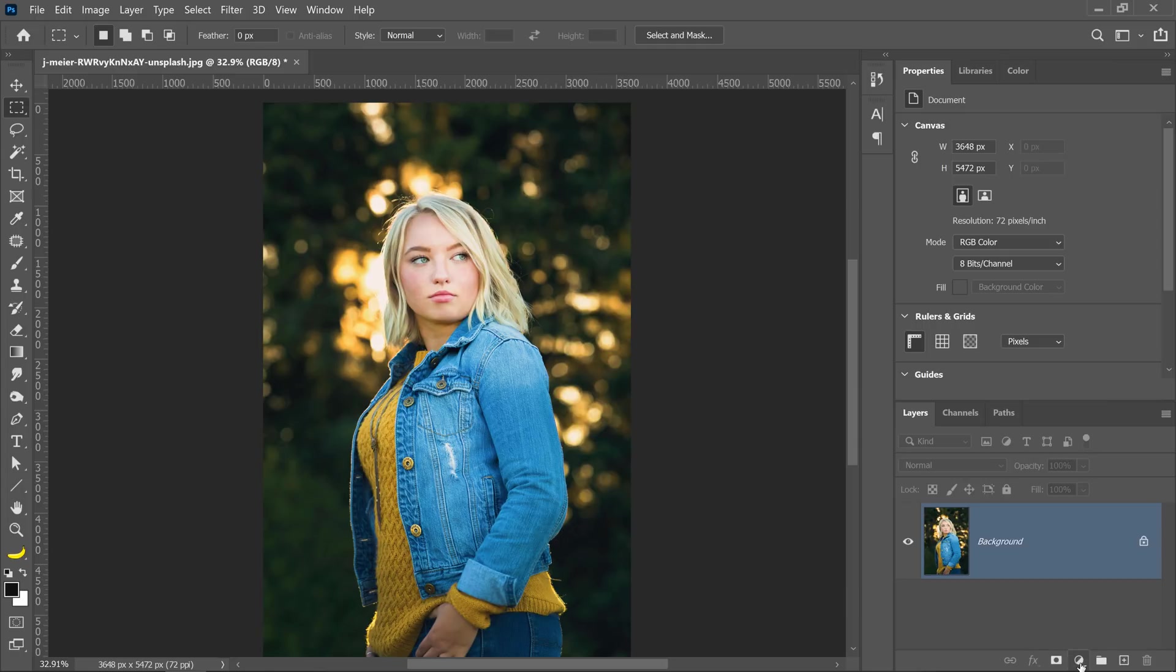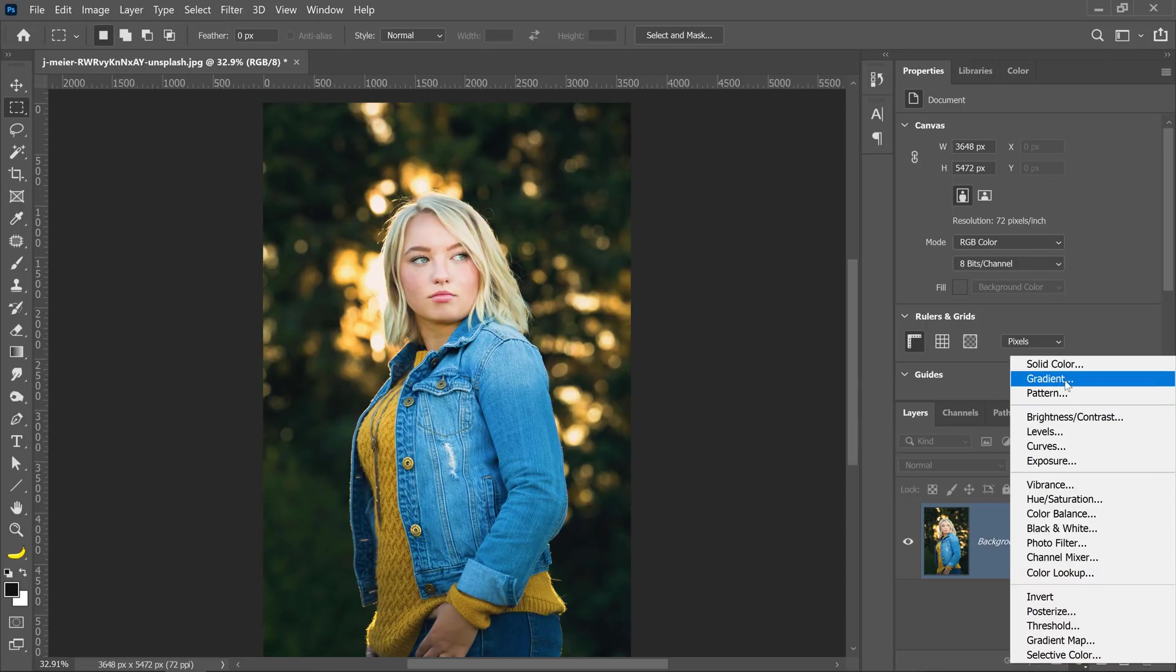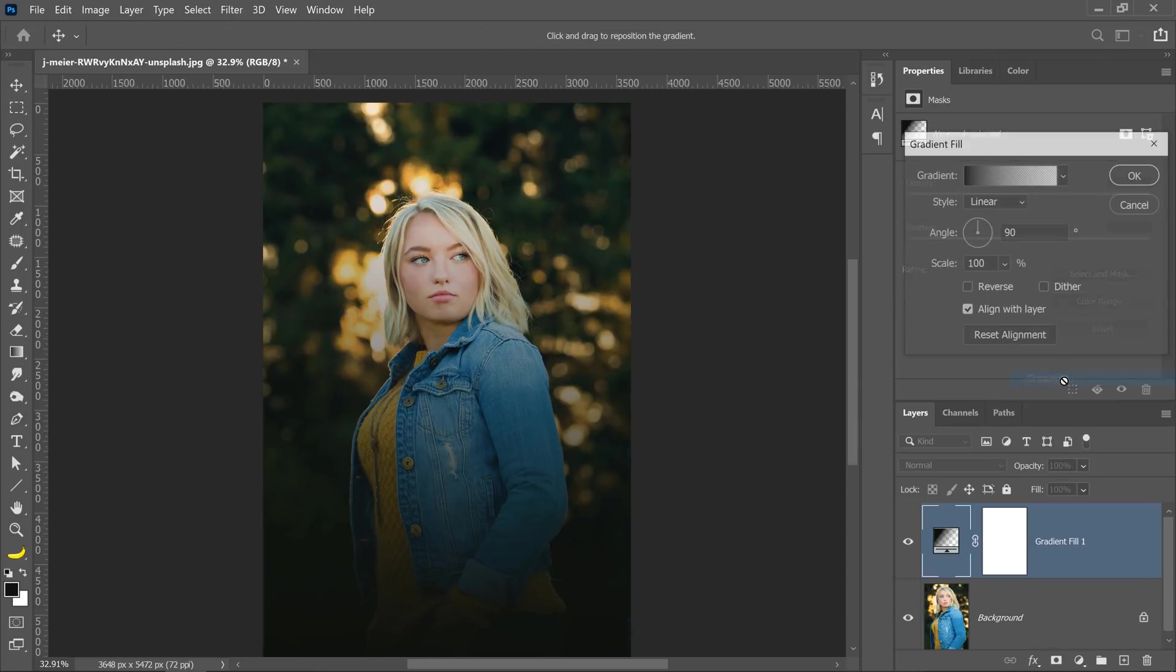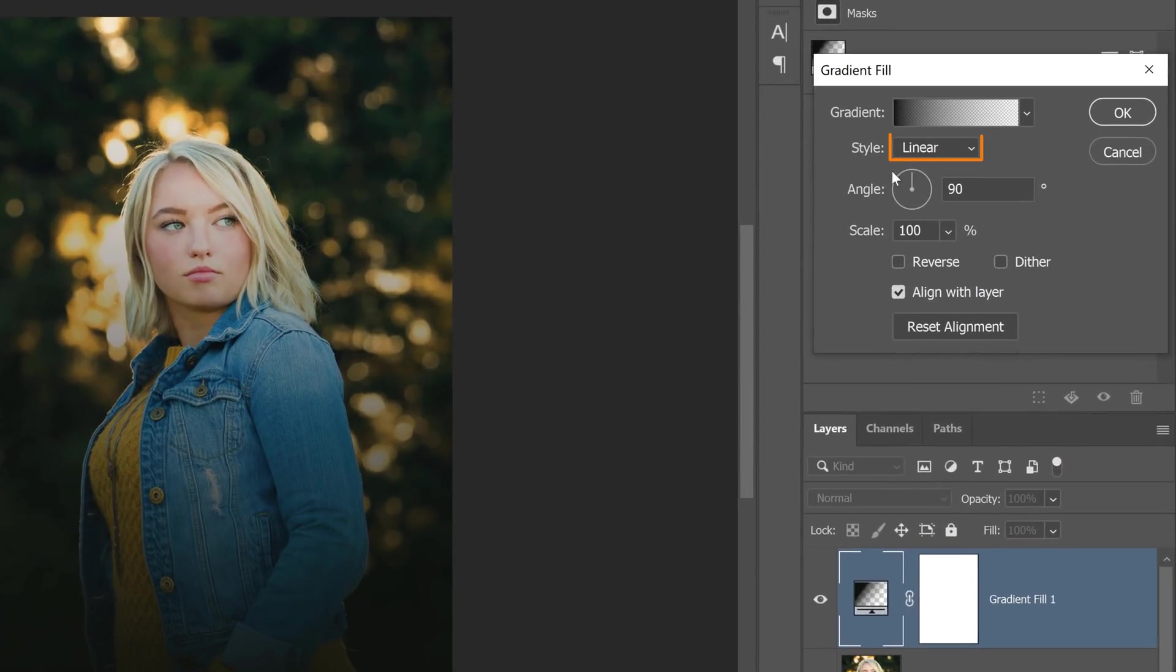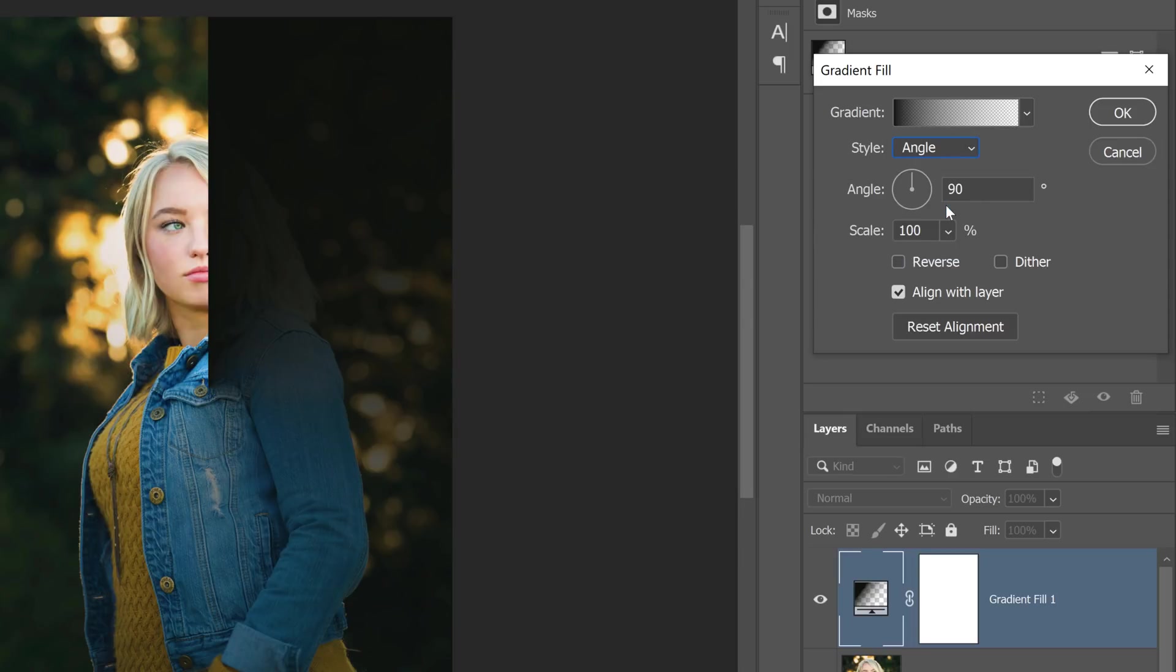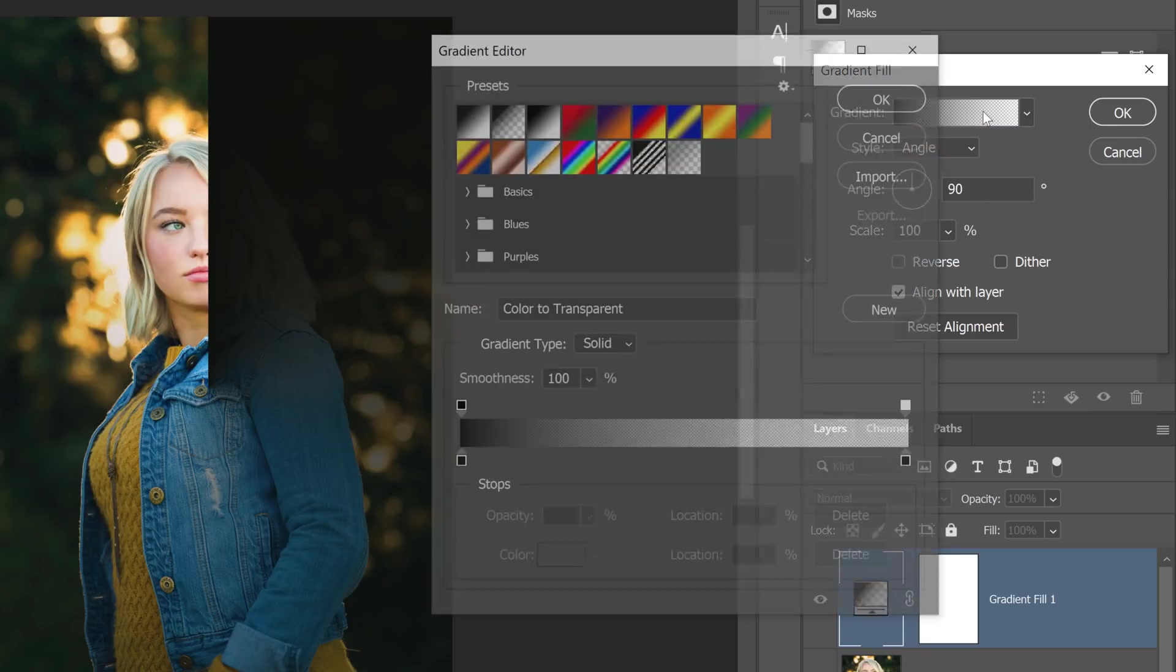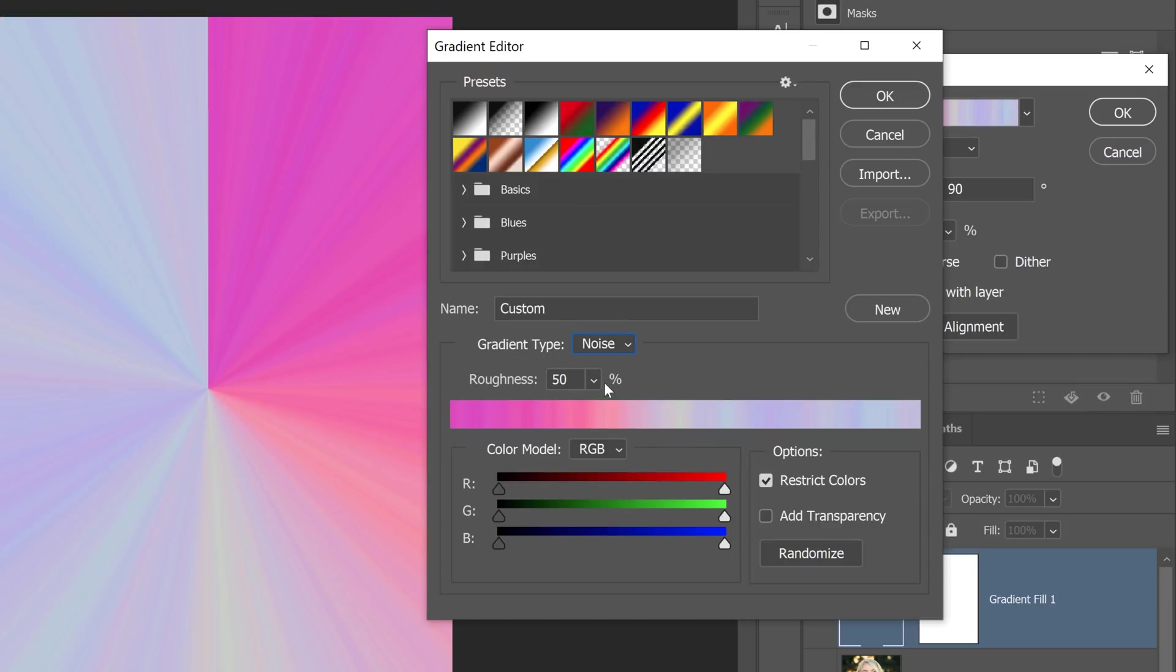Go into the new fill or adjustment layer icon and select the gradient fill. From here, make sure that you set your style to angle and click on the gradient to bring up the gradient editor. All you need to do is set the gradient type to noise, and you'll get this pattern that you see here.